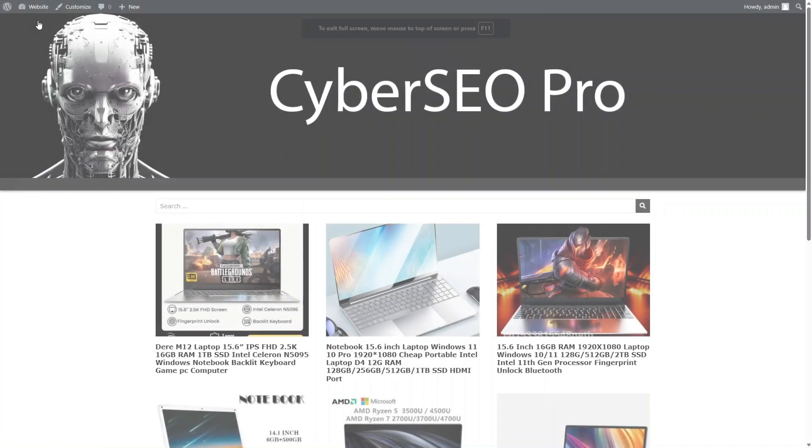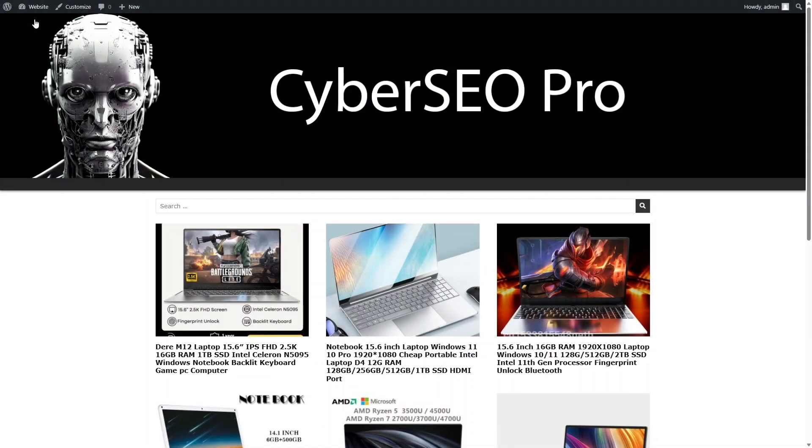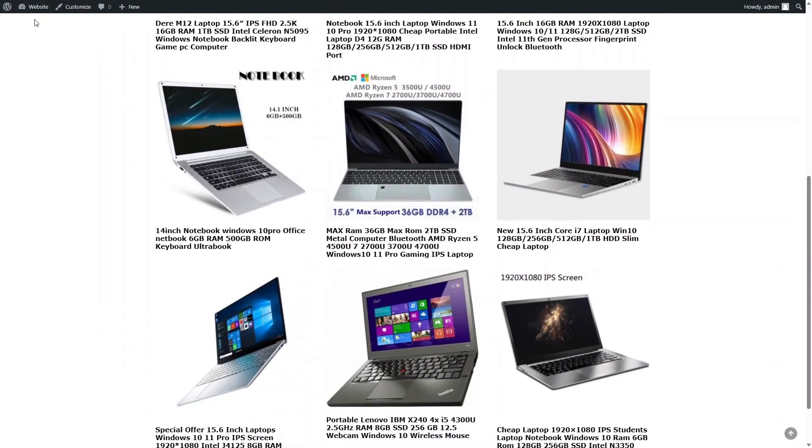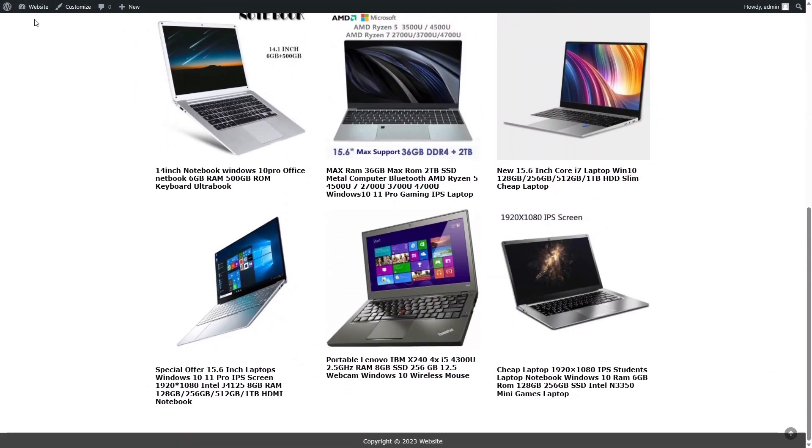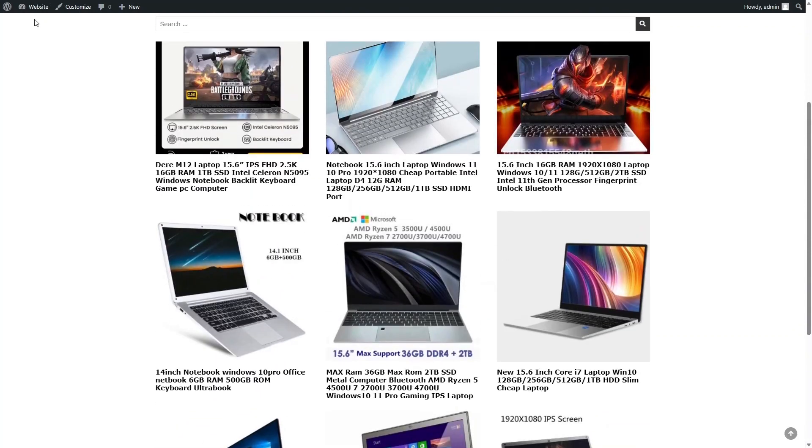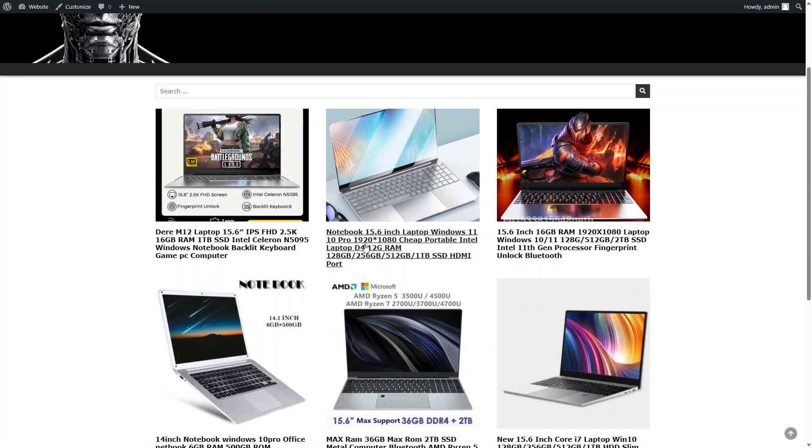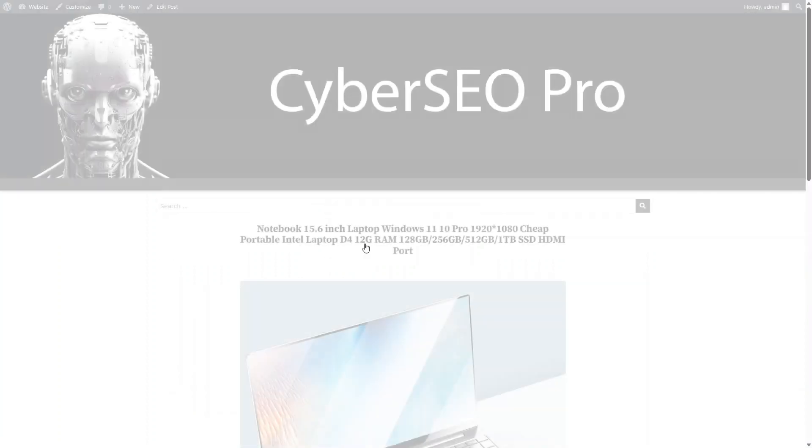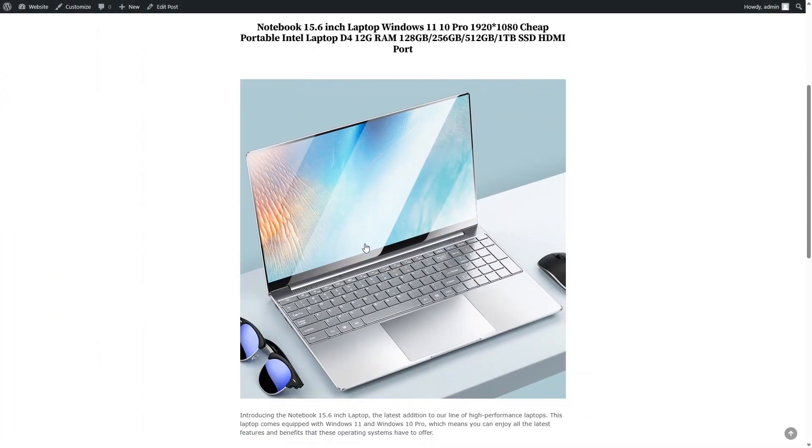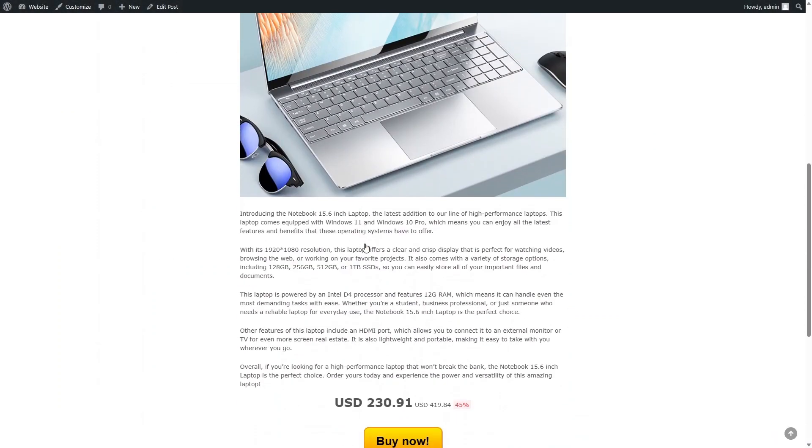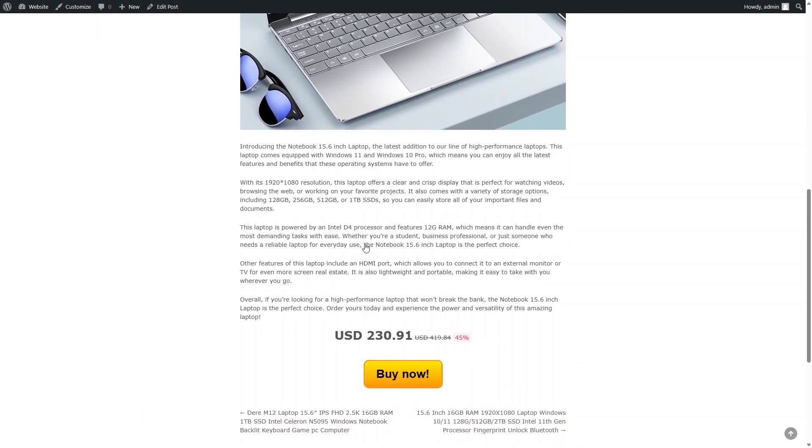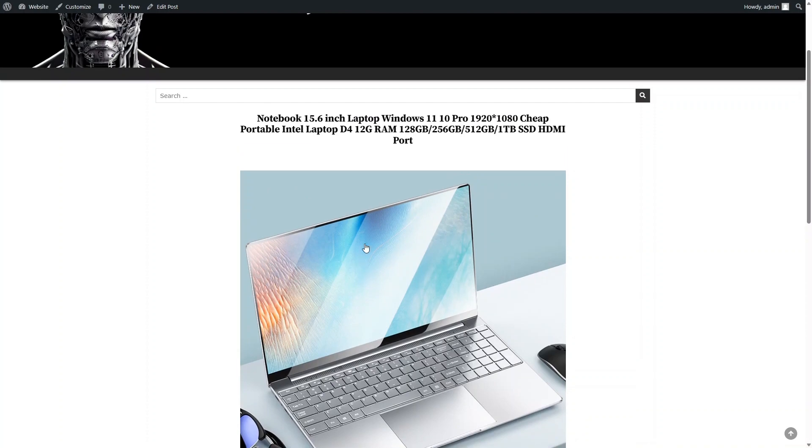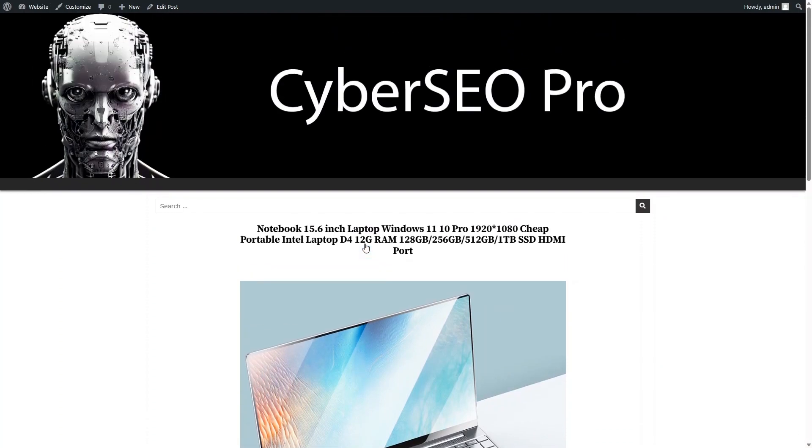Let's check the result. The AliExpress CSV file does not contain the product description. All these ads were generated by Cyber SEO Pro plugin using OpenAI GPT Artificial Intelligence.